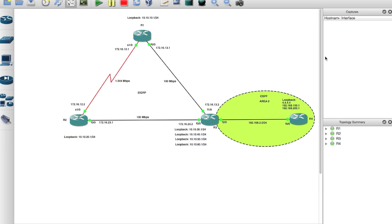Hello, my name is Seth. Thanks for watching my videos on YouTube at How I Think. In today's video we're going to be talking about route distribution between OSPF and EIGRP.